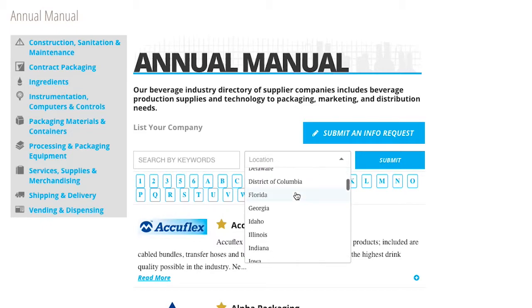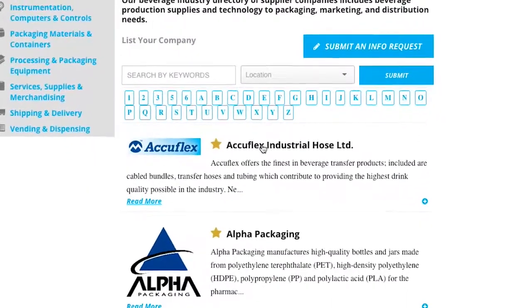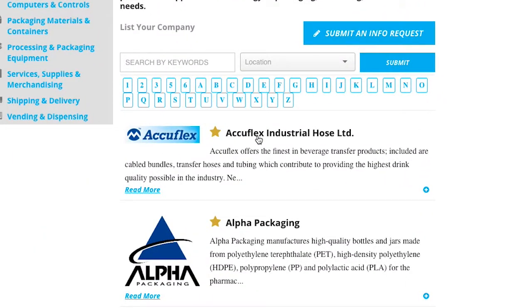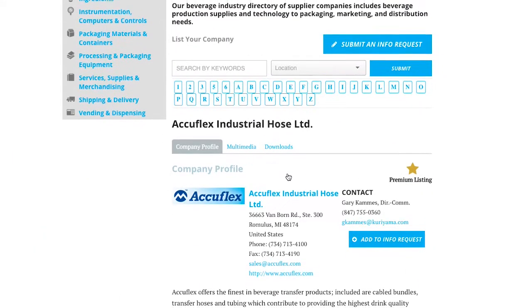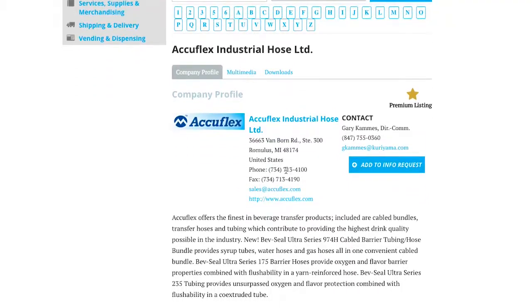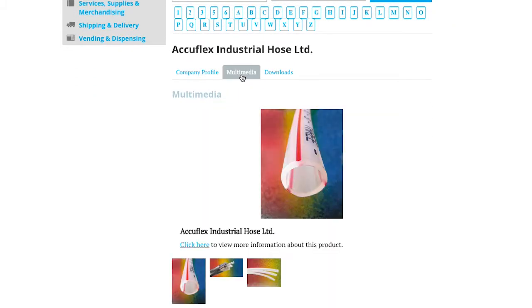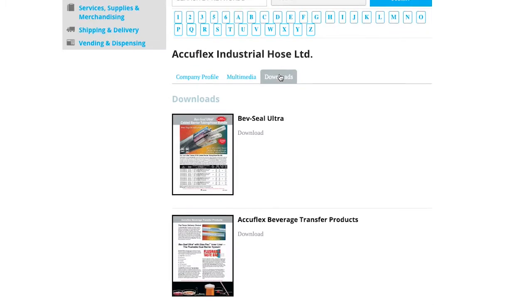Company listings with the premium star appear first on every category index page. These listings include additional information such as spec sheets, product photos, and videos. Make sure to check these out for a complete overview of which company fits your needs.